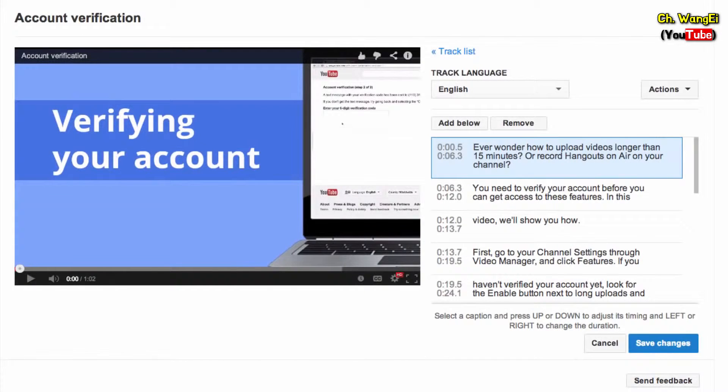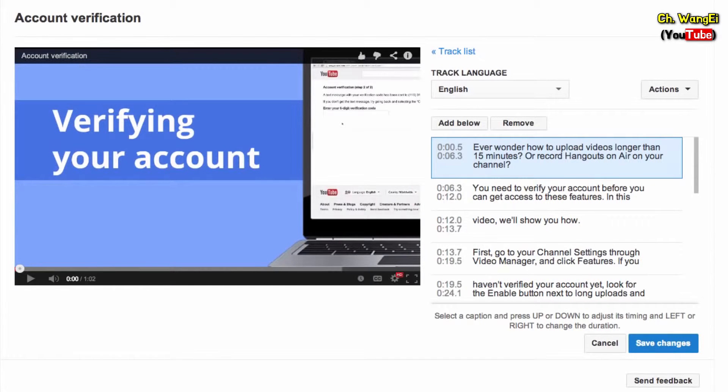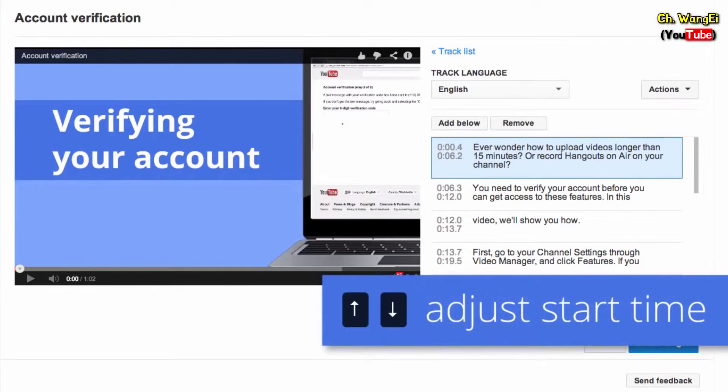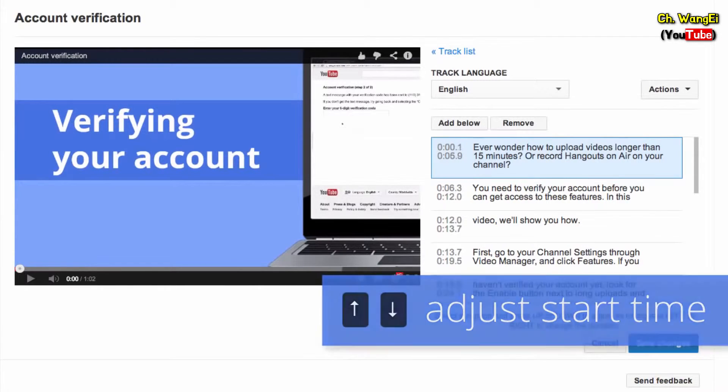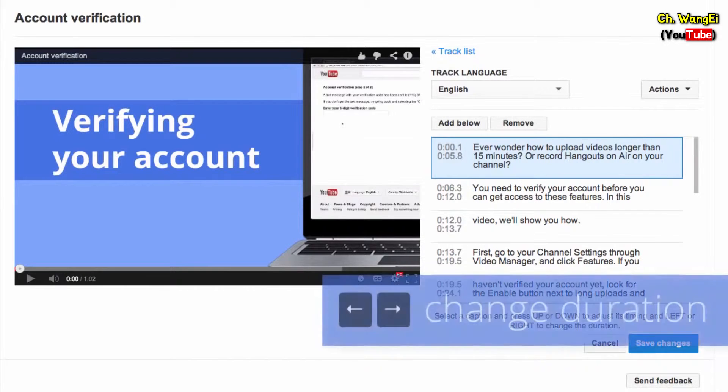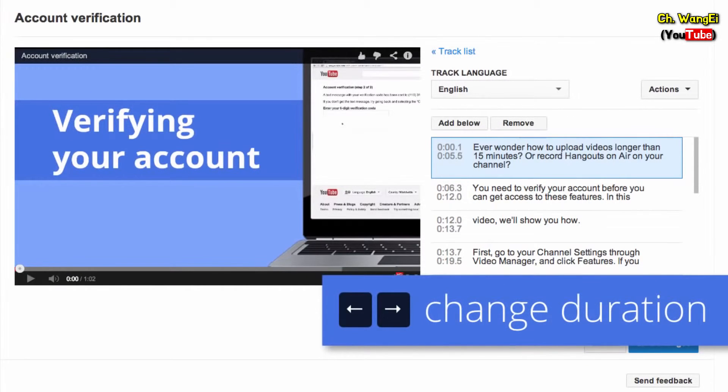You may notice that the result isn't perfect and you want to get your captions just right. To change the timing, select the time range you'd like to adjust. Press Up or Down on your keyboard to adjust the start time. You can also press Left or Right to change the duration.